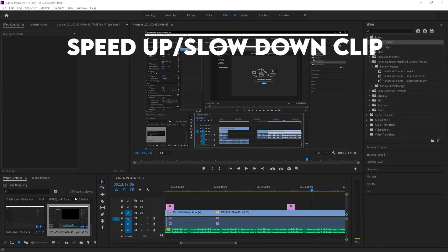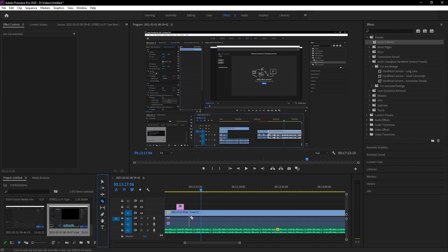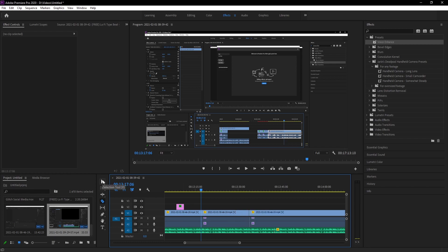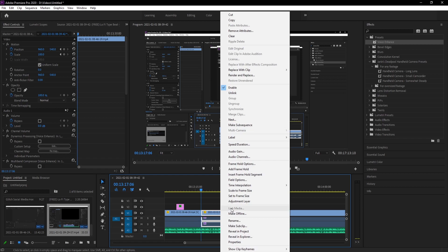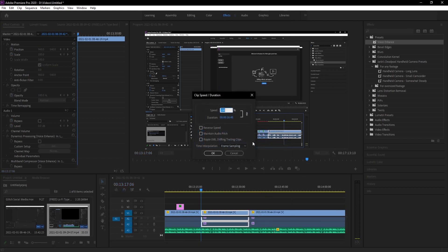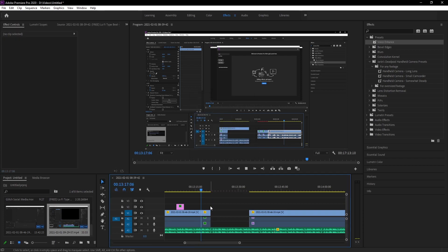To speed up or slow down a clip, cut the section you want using the blade tool, then right-click on it and go to Speed and Duration. Turn the percentage up to go faster — for example, 500% will speed it up. Turn it below 100% to slow it down. Hit OK and you can see that section of the track is now much faster.